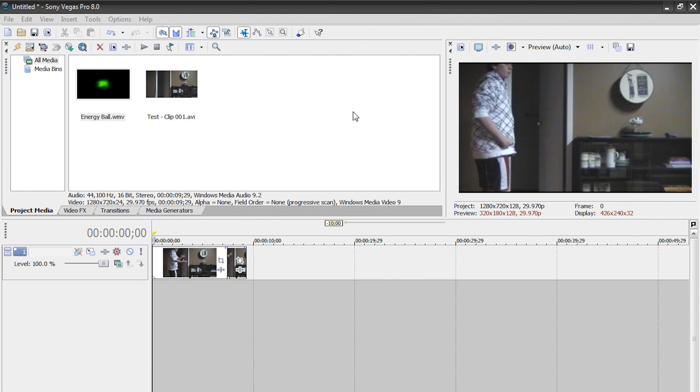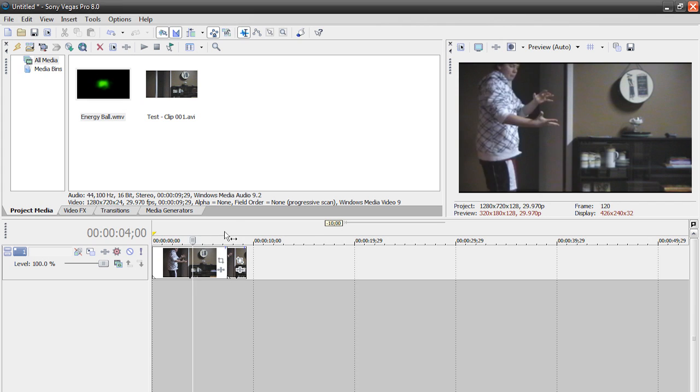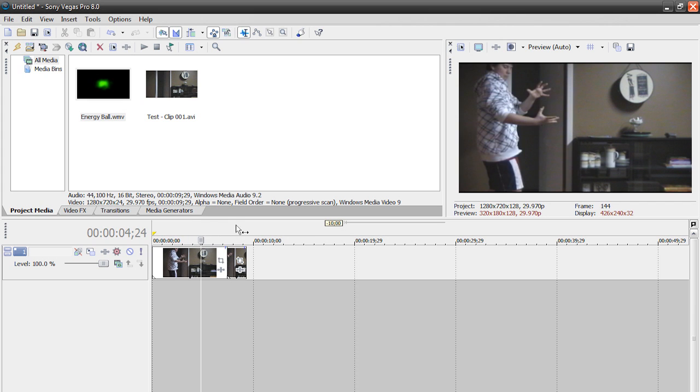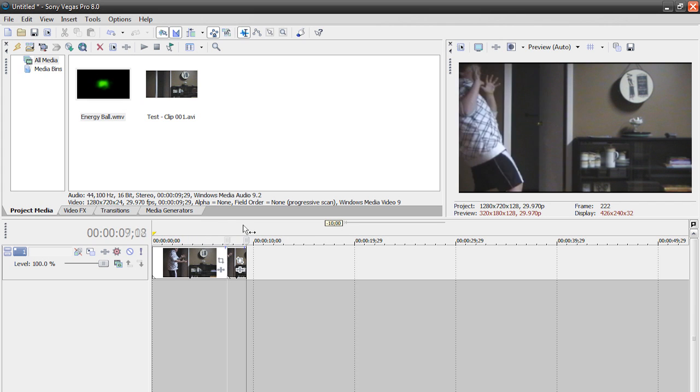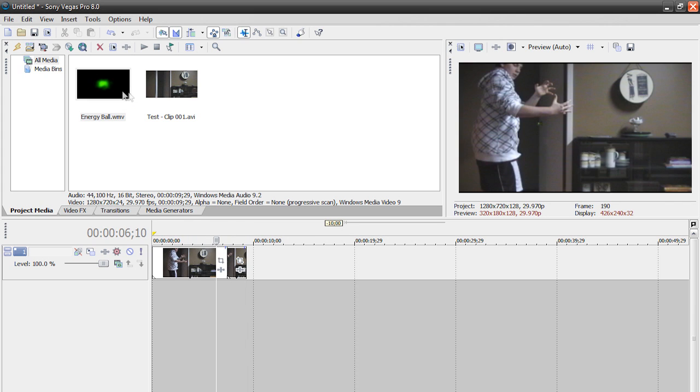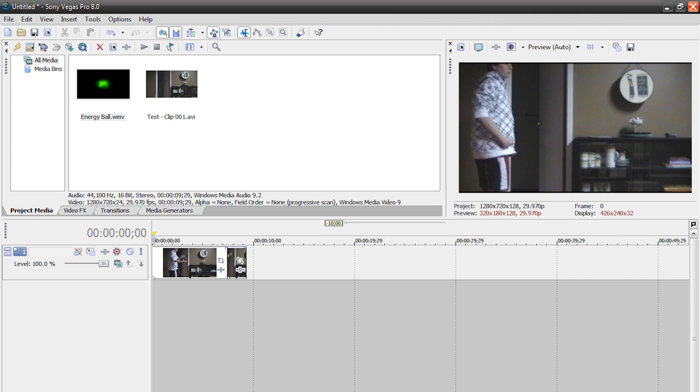In the last video we just created the energy ball itself. In this tutorial I'm going to show you how to take that energy ball and shoot it out of your hands. I got a clip of me pretending to shoot the energy ball and I got my clip of the energy ball that we created in the last video.